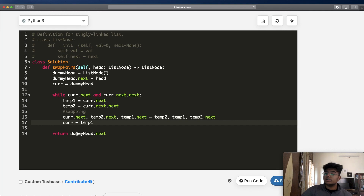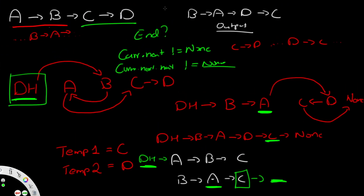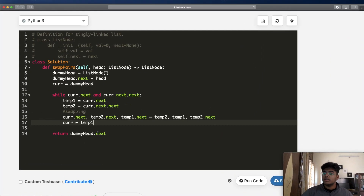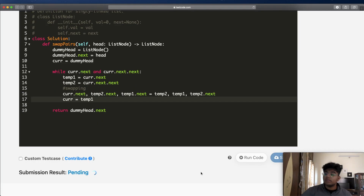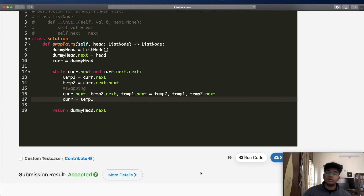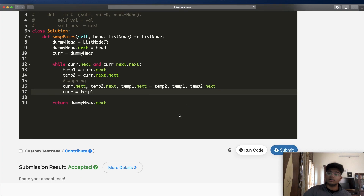At the very end, we return dummy_head.next, which is the head of our new linked list — in this case node B. The time complexity is O(n/2), which simplifies to O(n), since we process every other node. The space complexity is O(1) — constant space. The submission gets accepted. Thanks for watching — let me know if you have any questions, and don't forget to like and subscribe!